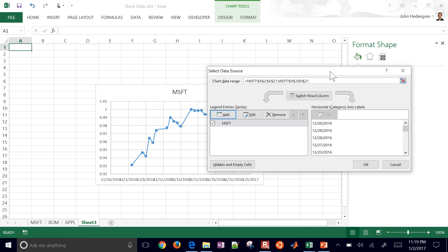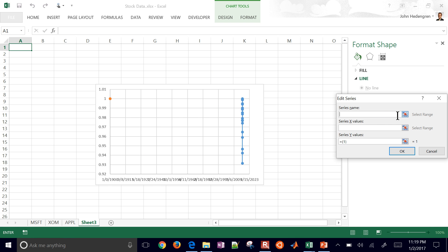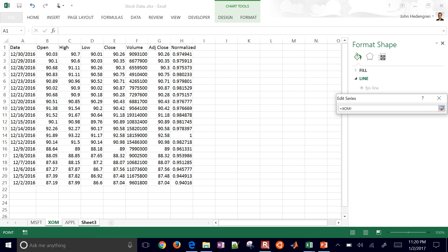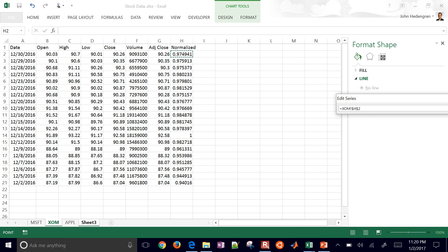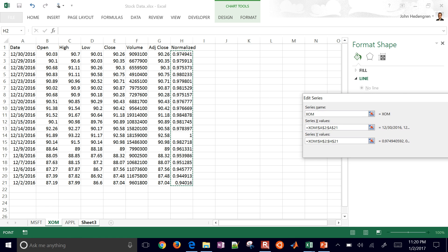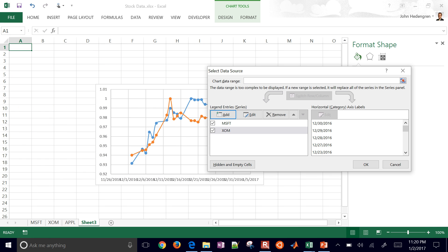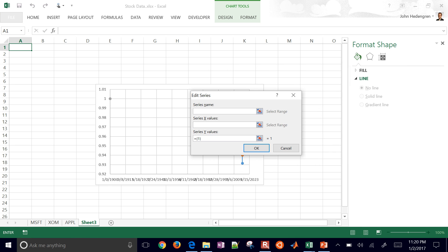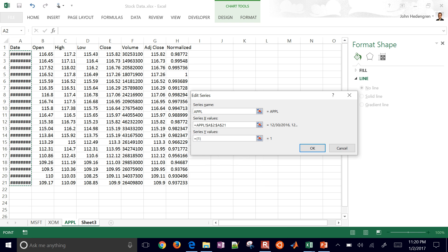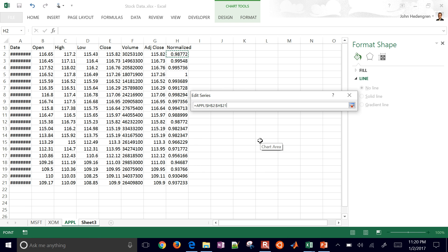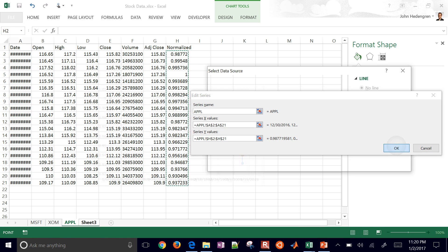Click OK and I get the Microsoft data plotted. Then if I want to add more, I'll add another series — it'll look a little funny as I'm adding it. Select the data range, go to the ExxonMobil sheet, select the dates, hit Enter, then select the normalized column and hit Enter. OK. I'll add one more for Apple: X values from the Apple sheet, Y values from the normalized column. OK.